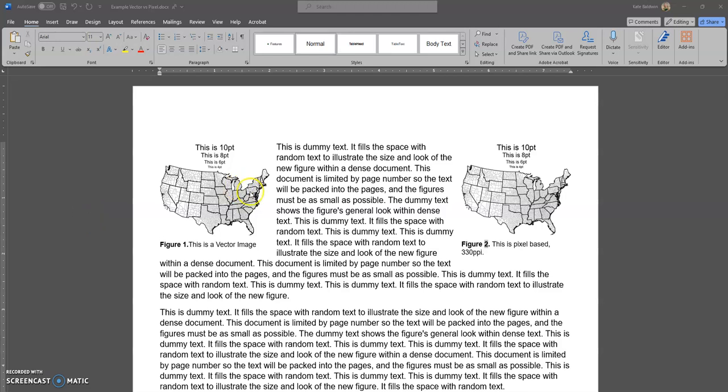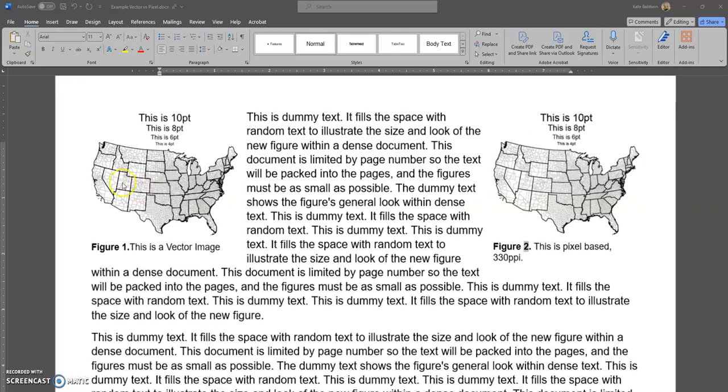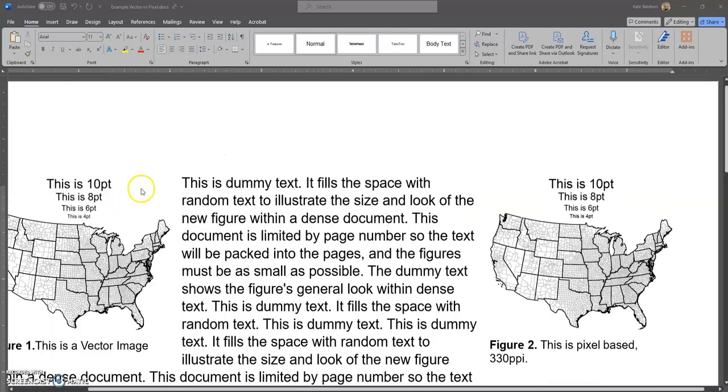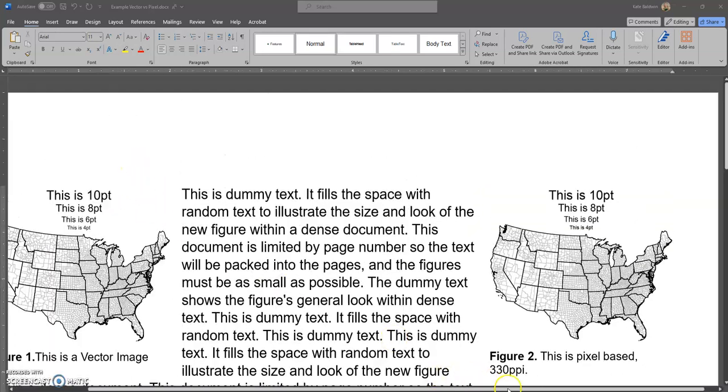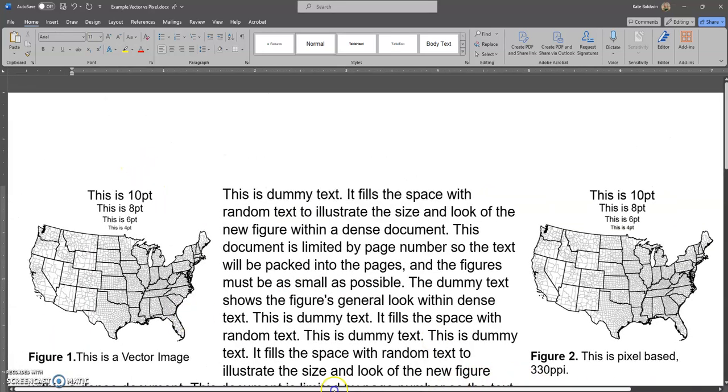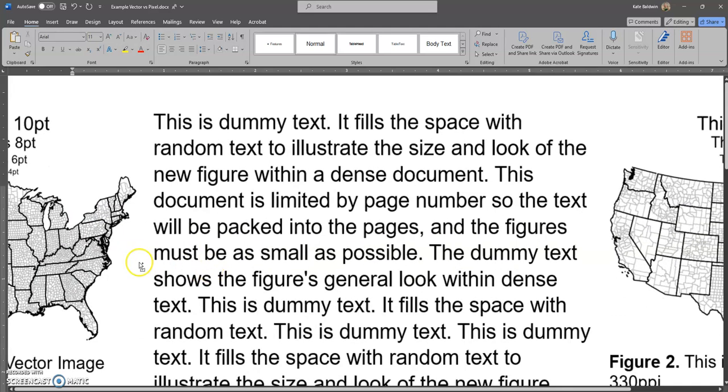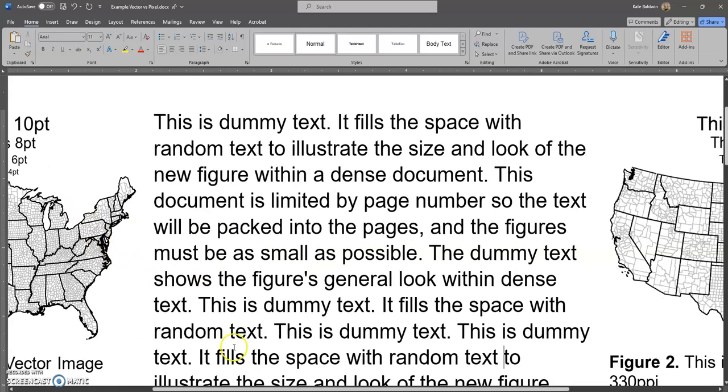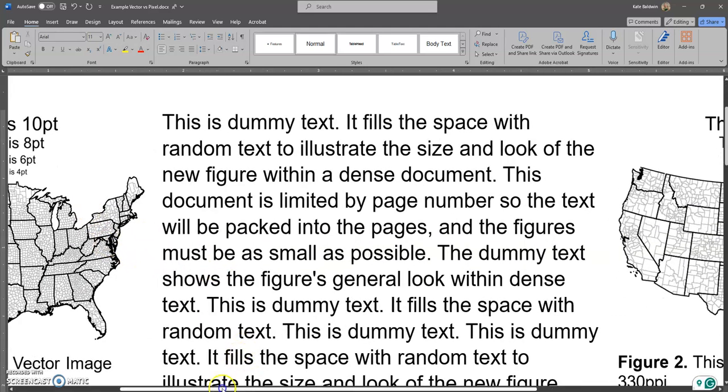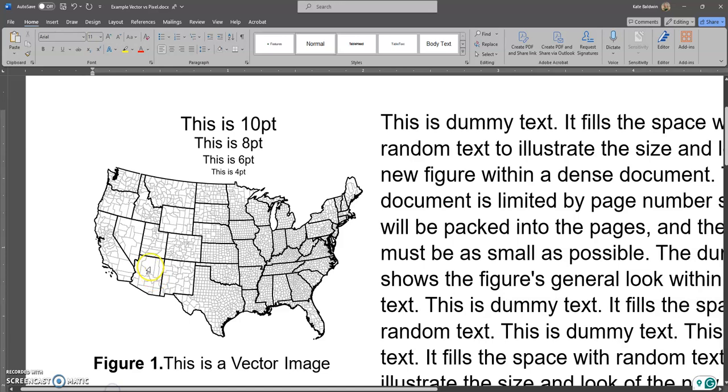Here are best practices for saving a PDF from Word when you have vector-based images. For example, if you've been working with me as your scientific illustrator and we've been drawing graphic diagrams, flowcharts, or maps like this.